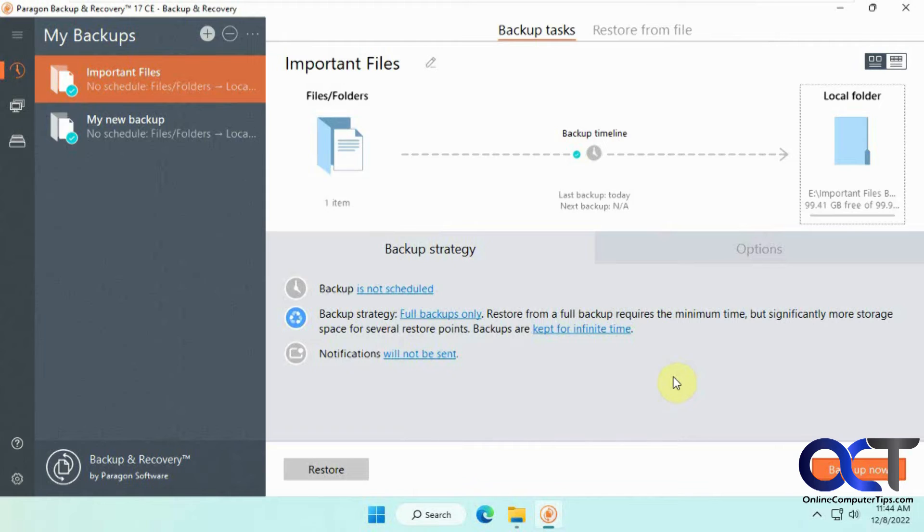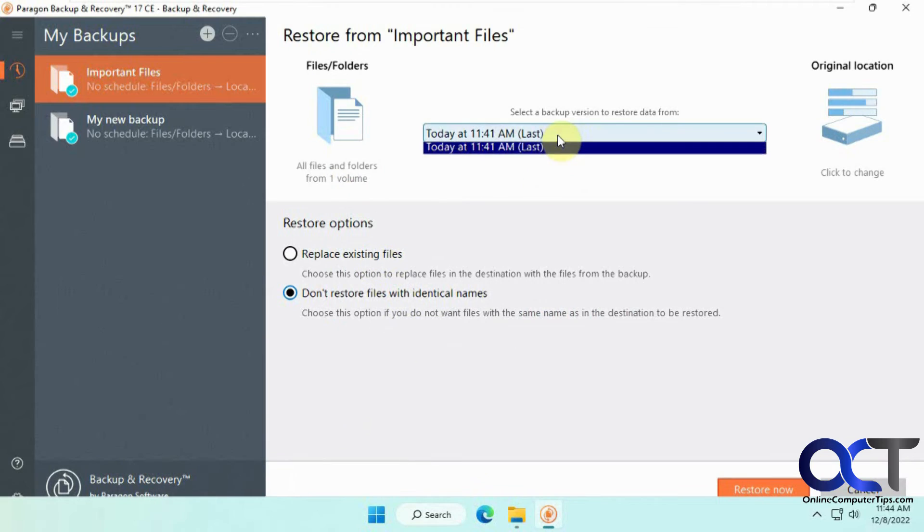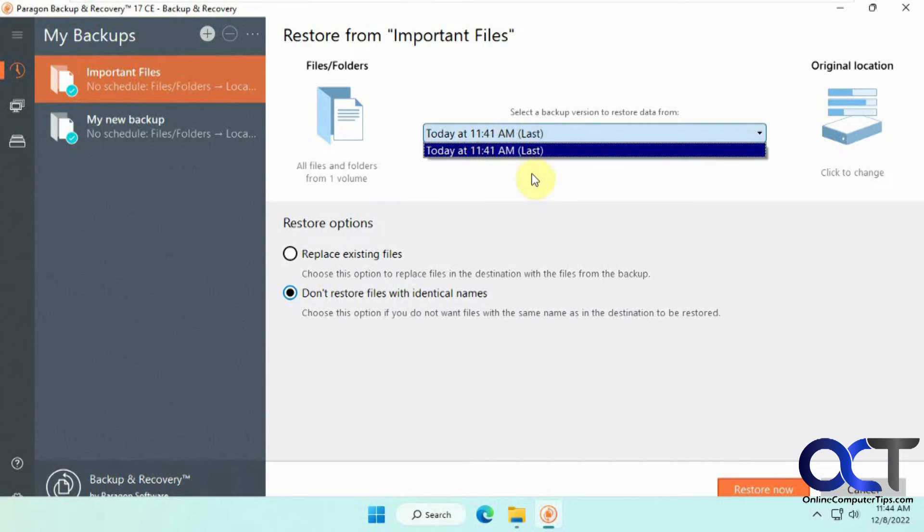Okay, so now that we have our backup done, let's try out the restore. So we click on that. If you have more than one backup, you could pick from that backup.